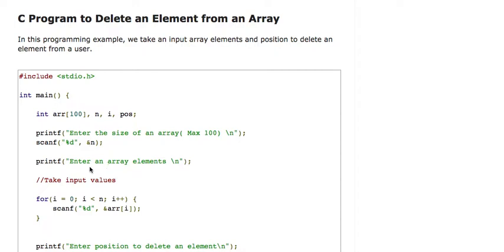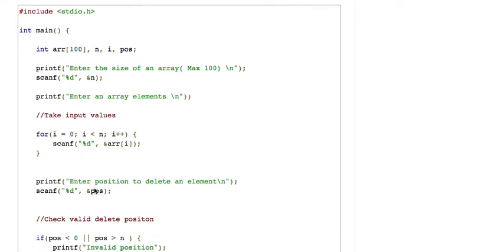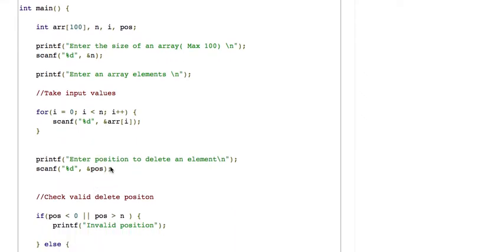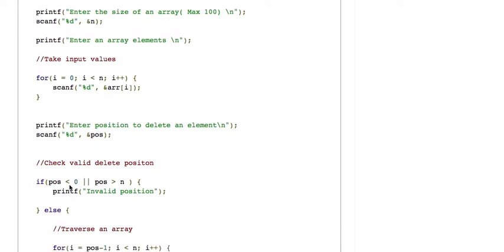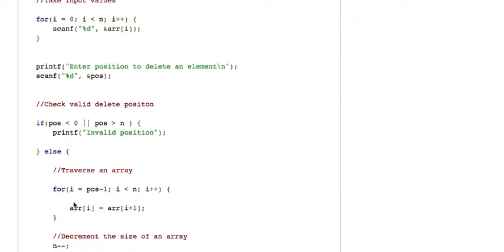In this C program, we first take the size of the array, then take array elements as input. After that, we take the position at which we want to delete an element. We then check whether the position entered by the user is less than 0 or greater than the length of the array — if so, it's an invalid position.